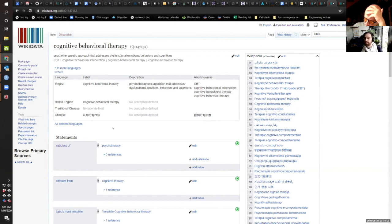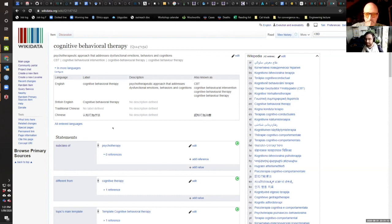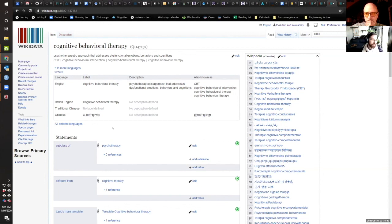For previous years, that has been very much focused on just getting faculty to understand what is an Open Access Journal. What's the difference between Gold Open Access and Green Open Access? Why should you care about Open Access at all in the first place?